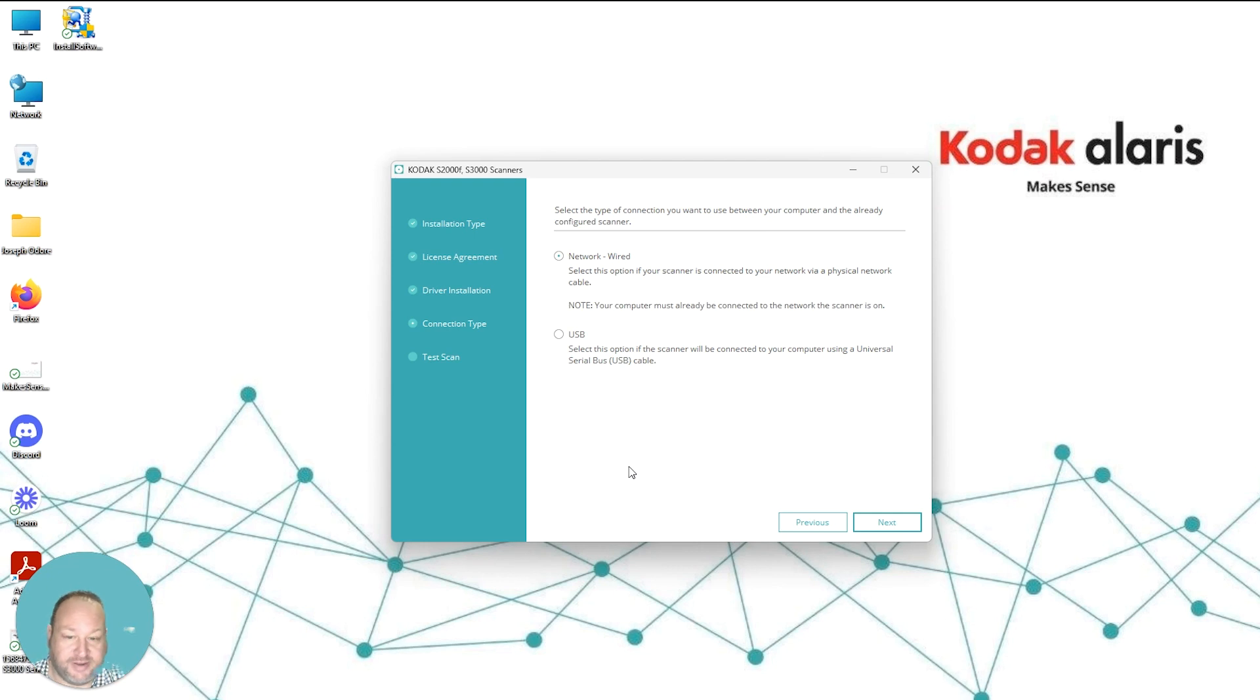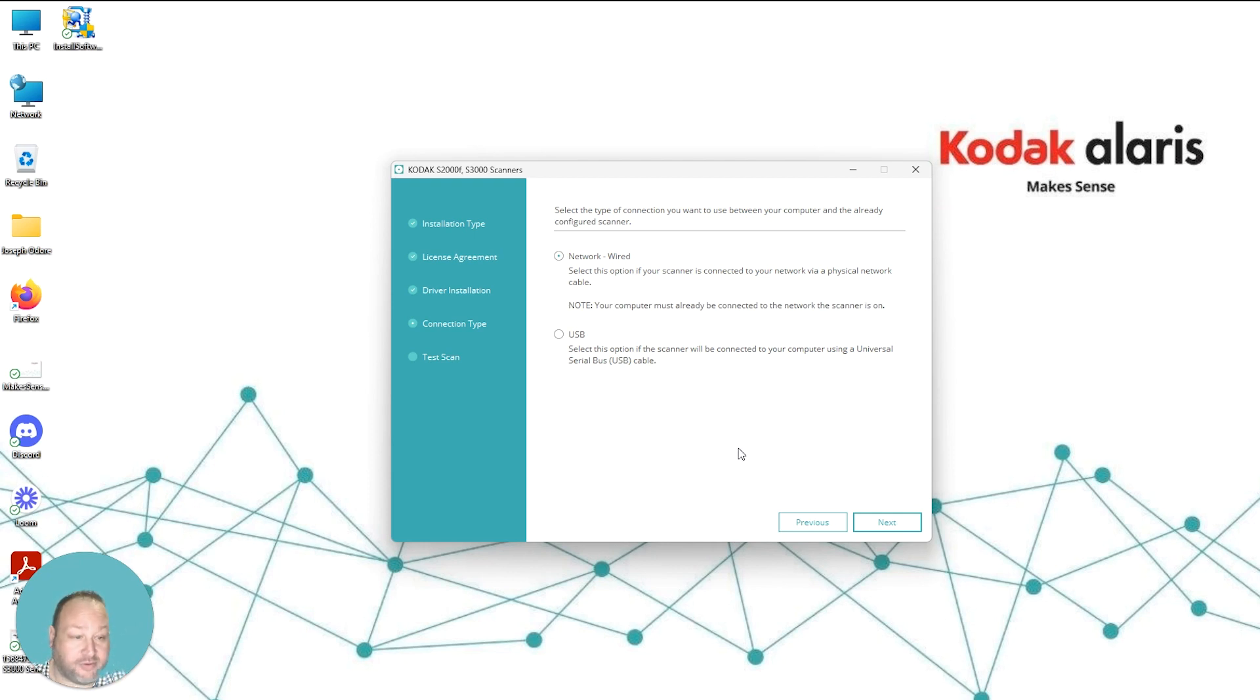Now you'll have a choice on whether or not the scanner is USB connected or wired. This screen will vary depending on model, on whether or not it has a USB cable or a wired connection over your network.